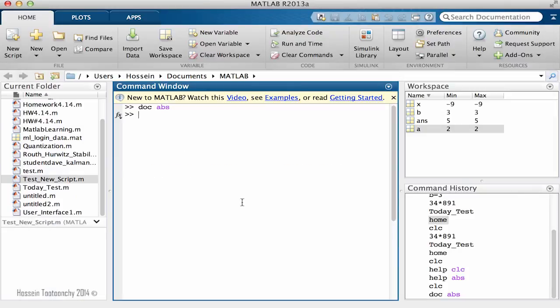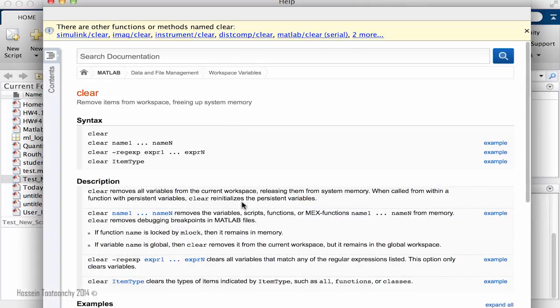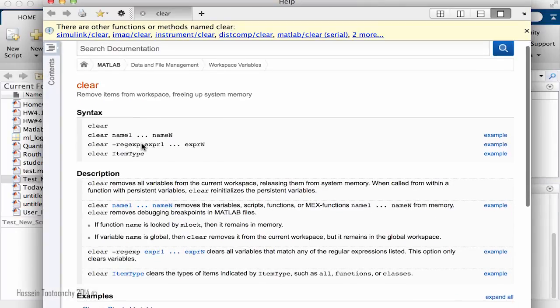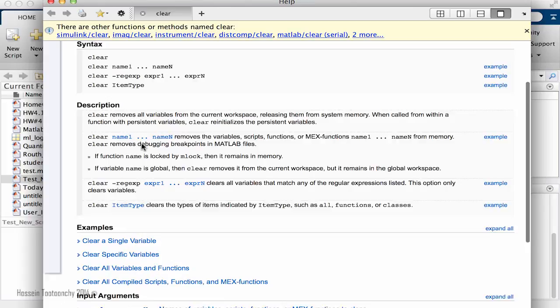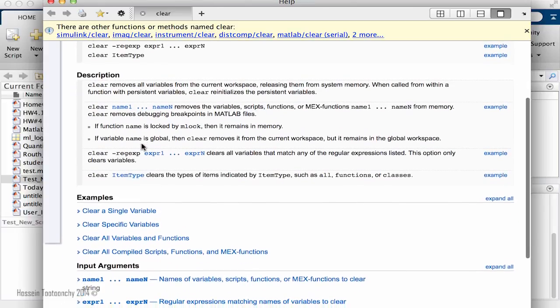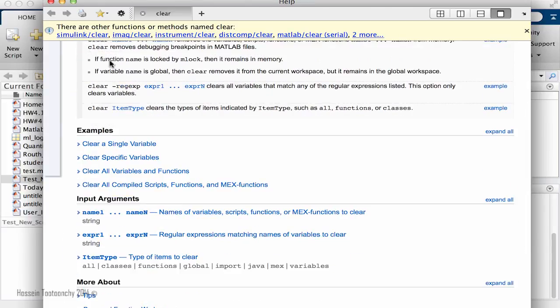Another one, let's do DOC clear. So it will give us more information about the clear function that I'm going to explain right now and therefore this documentation works for everything.